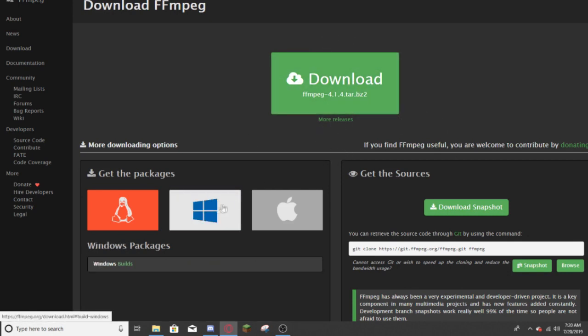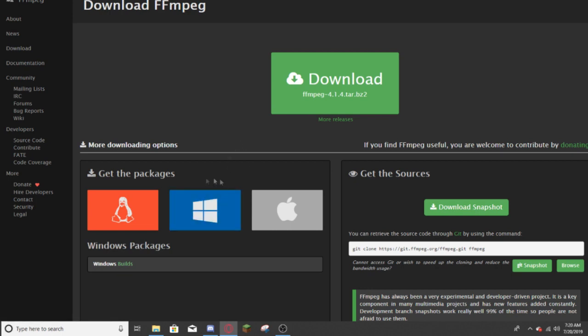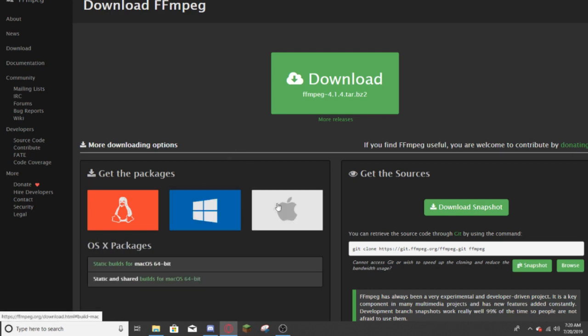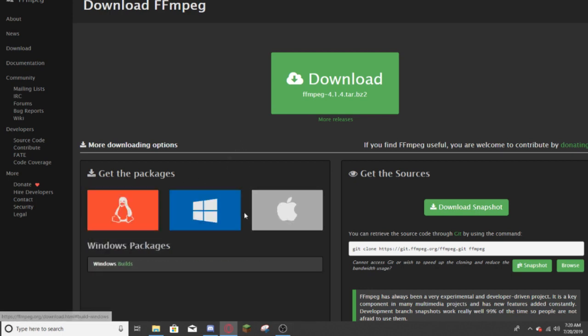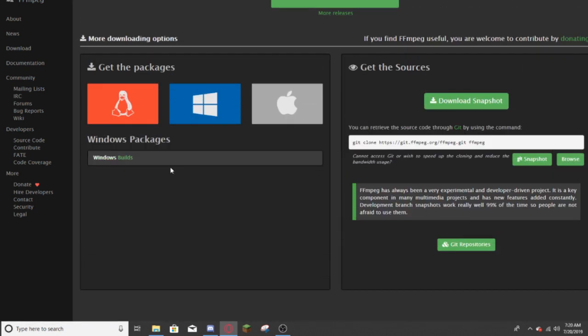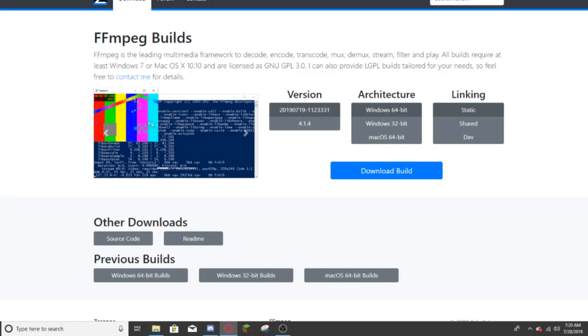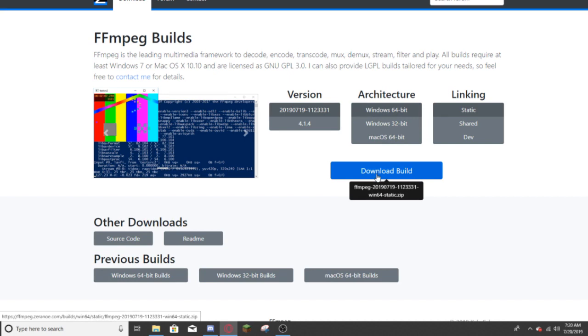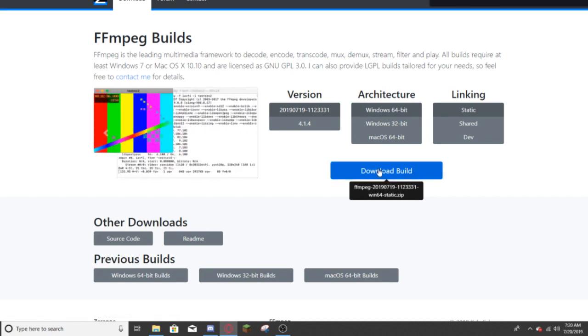You're going to want to press the Windows button down here by get the packages, or whatever computer you're using, but we're going to be using Windows. After you press the Windows button, just click the Windows Builds button right here. It will take you right here, and you're going to want to press download build. That will download it.